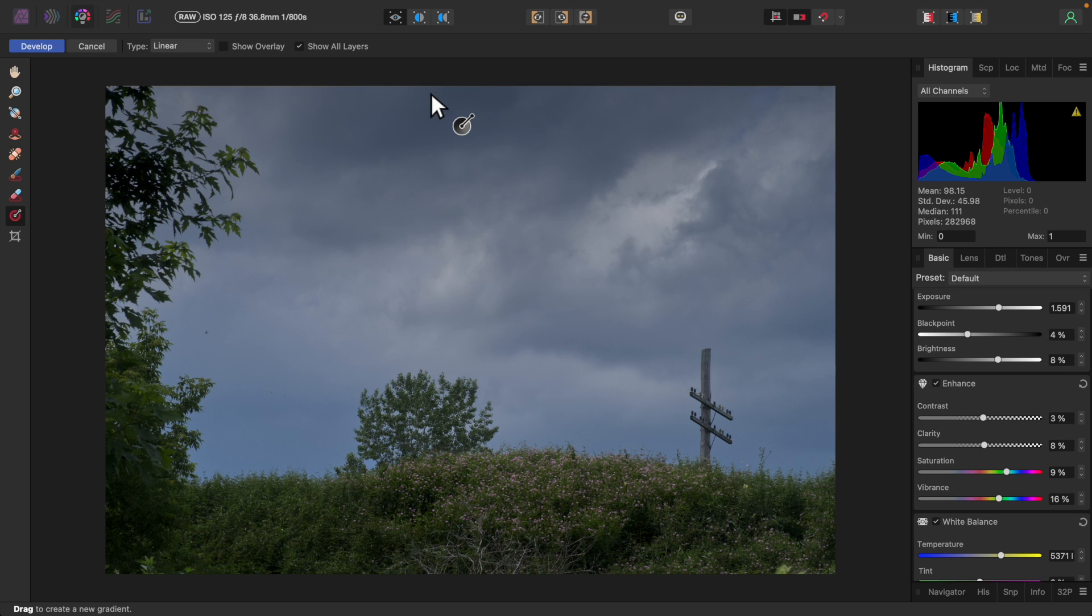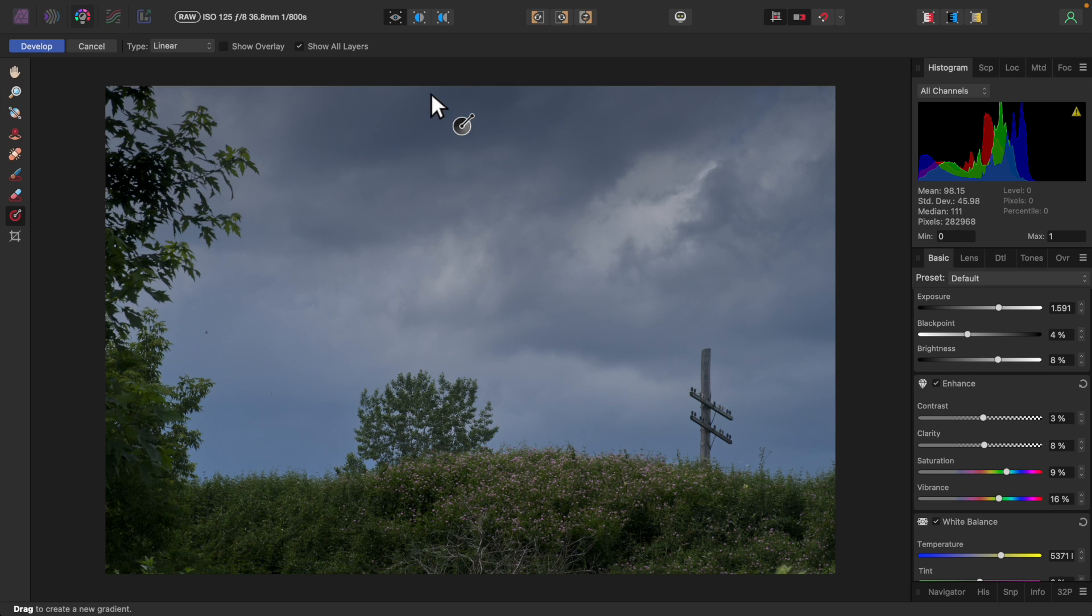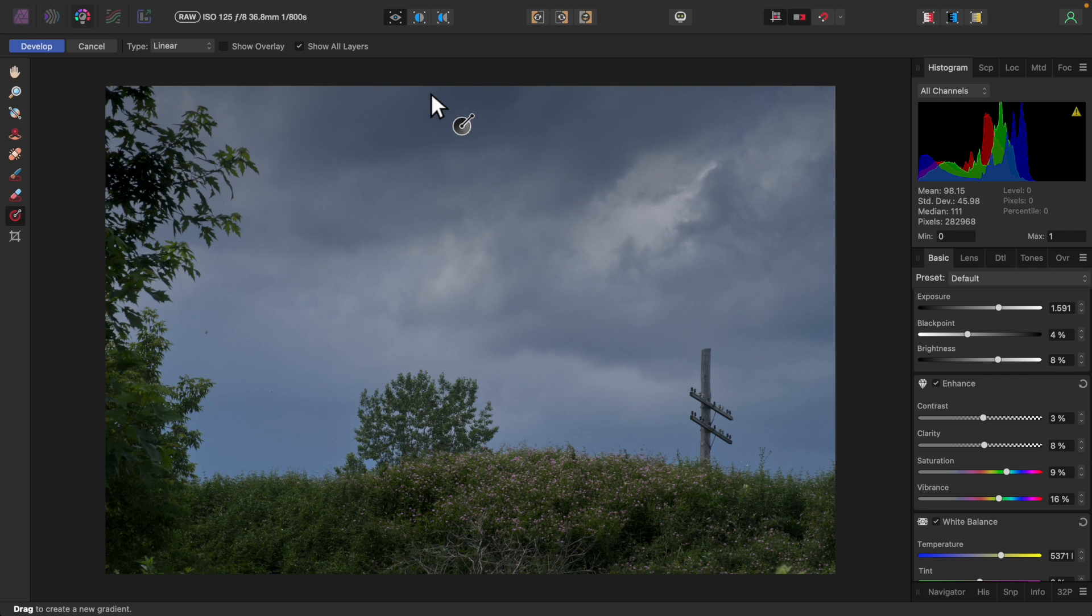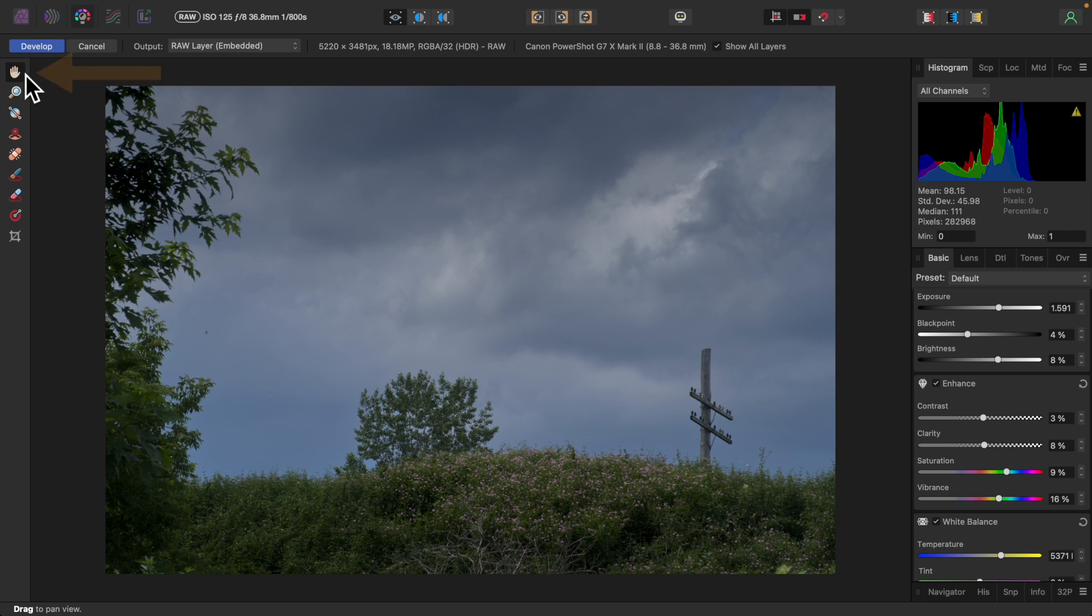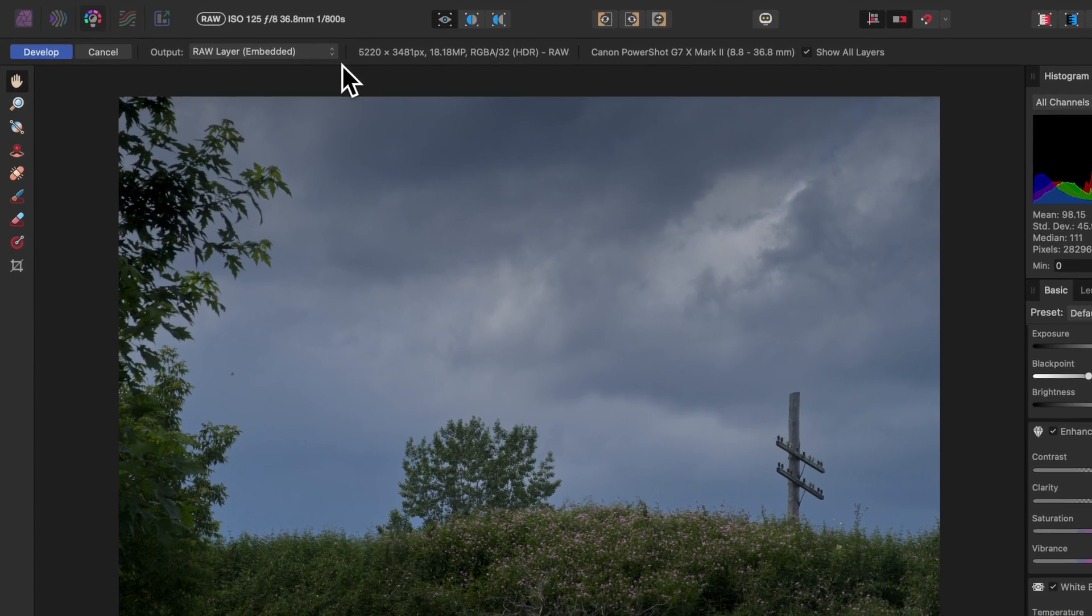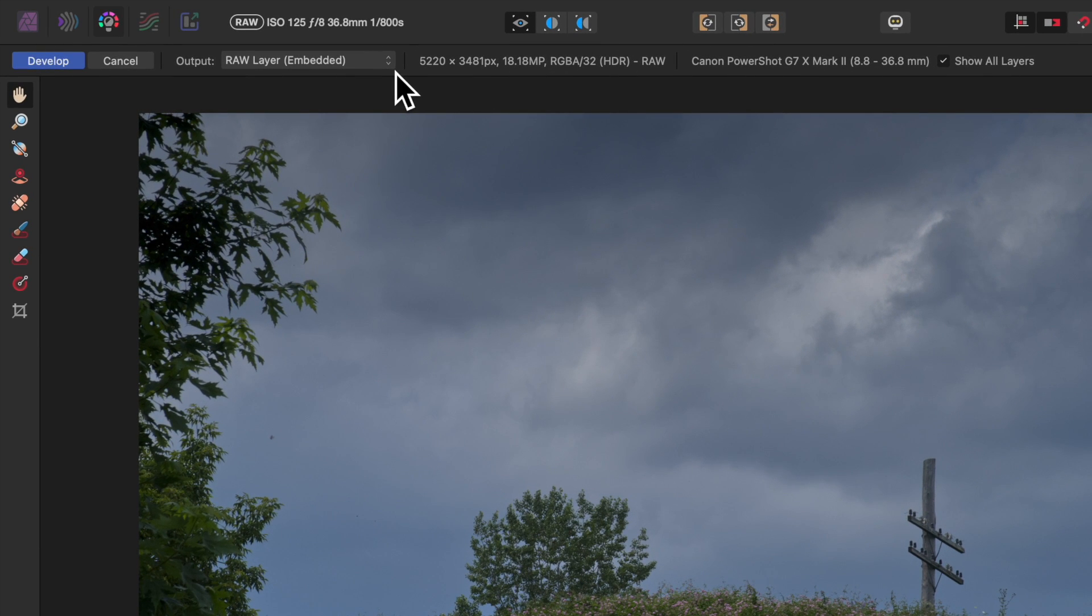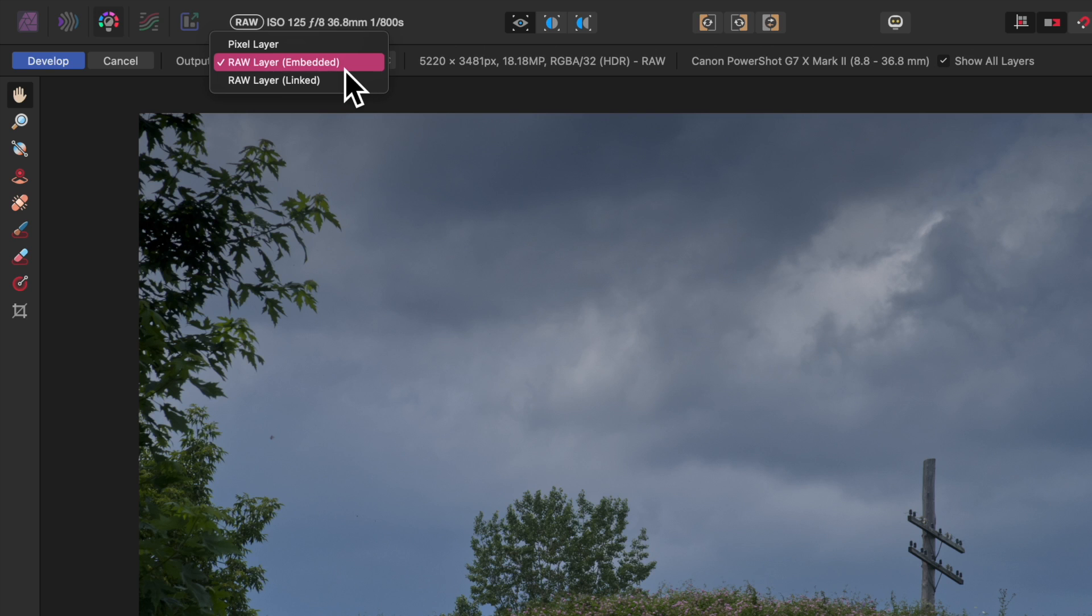Before developing this image, I'll show you how to enable non-destructive raw, which was introduced in Affinity Photo 2. But first, what does non-destructive raw mean? It means you can come back to the develop persona and any adjustments you made there will be as you left them, allowing you to undo or change them. Without non-destructive raw, once you click the develop button, all the changes you've made are committed and cannot be undone. You can come back to the develop persona and make additional changes, but the original changes you made are baked in. I'll select the view tool on the sidebar. Up here beside the develop and cancel buttons is output. To enable non-destructive raw, this must be set to either raw layer embedded or raw layer linked.